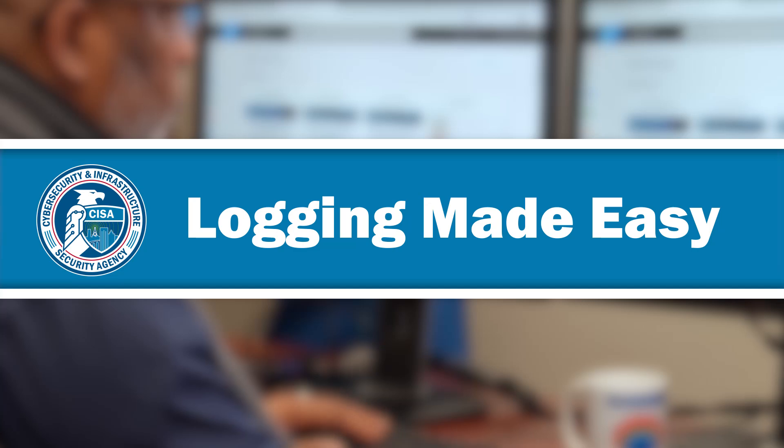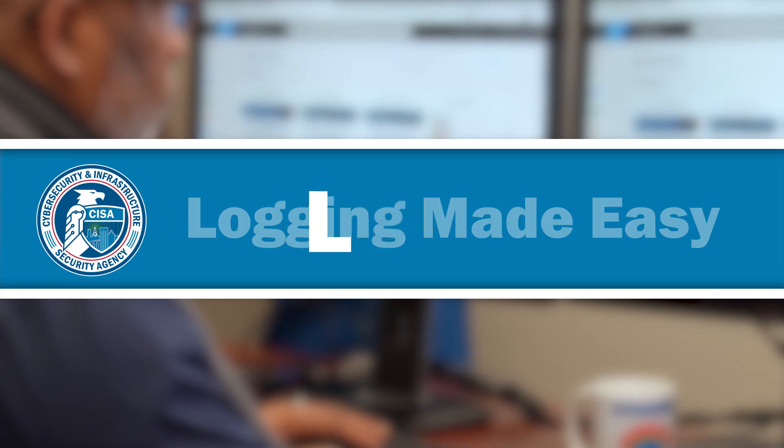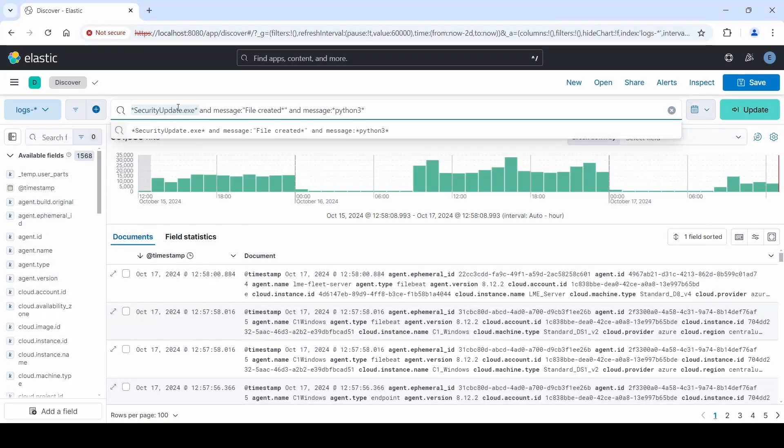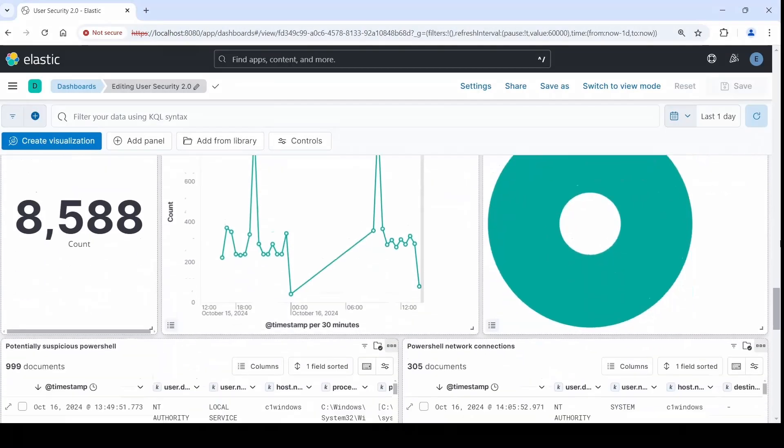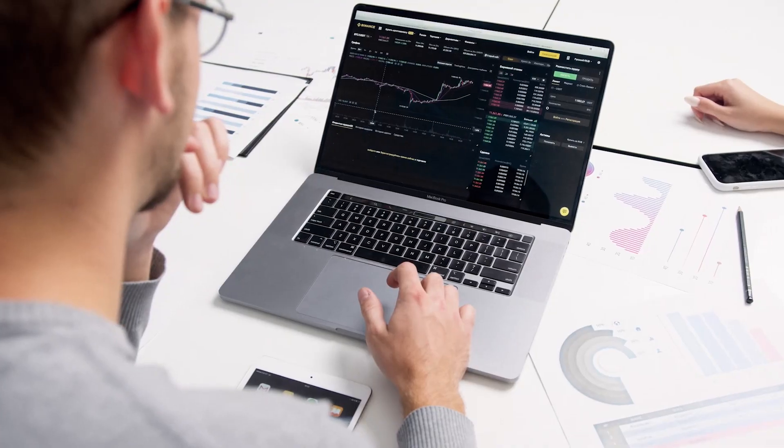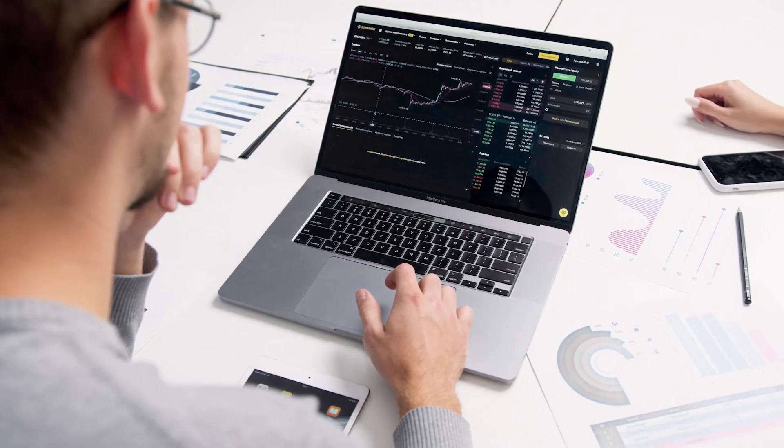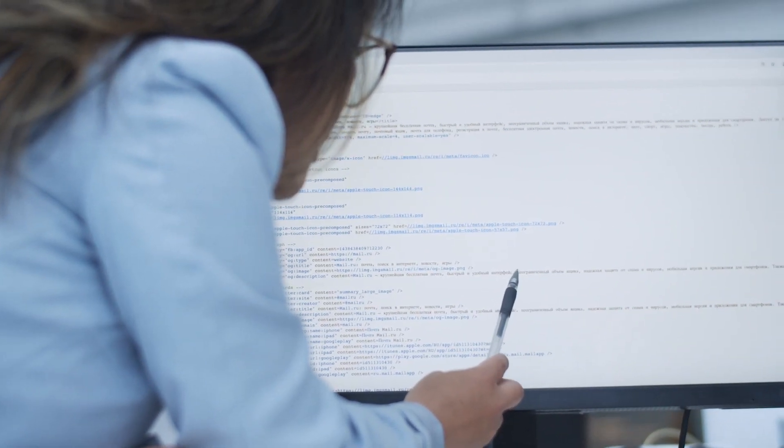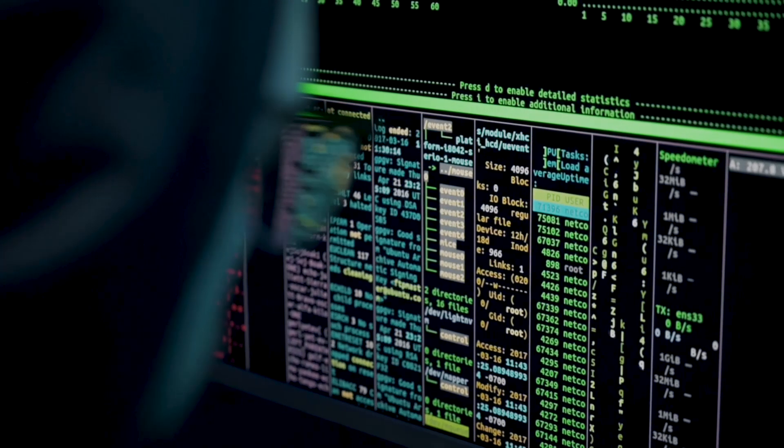Welcome to CISA's logging made easy, or LME, your ultimate solution for simplified log management. In today's digital landscape, security is paramount, and having a robust logging system is the key to staying one step ahead of potential threats.